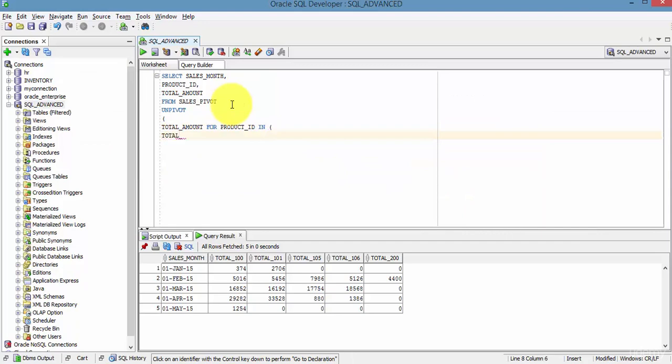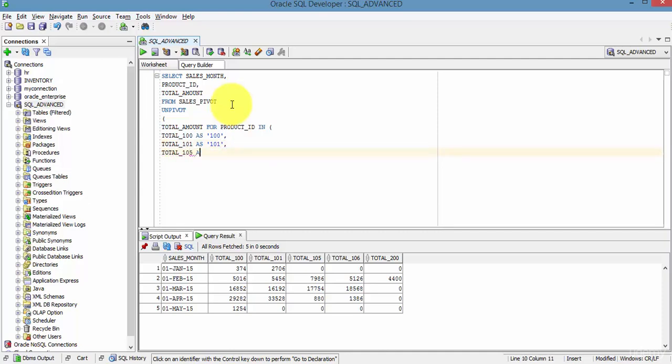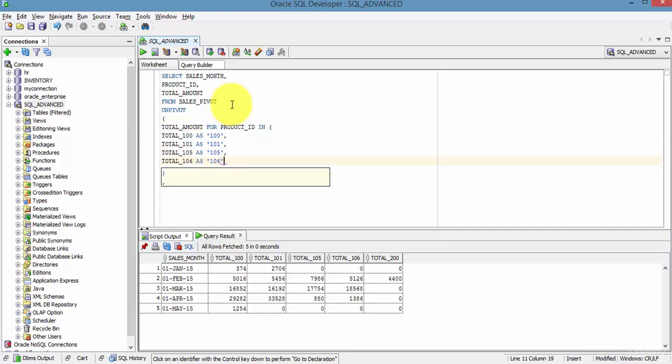So it is total_100 as 100, comma, total_101 as 101, comma, total_105 as 105, total_106 as 106, comma, total_200 as 200. So bracket close and another bracket close, that's it.